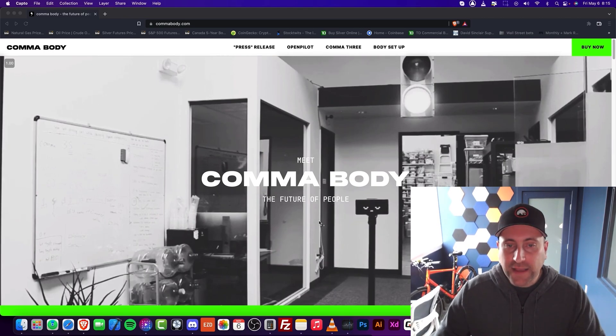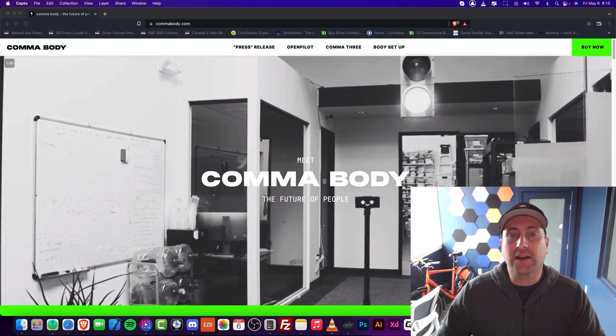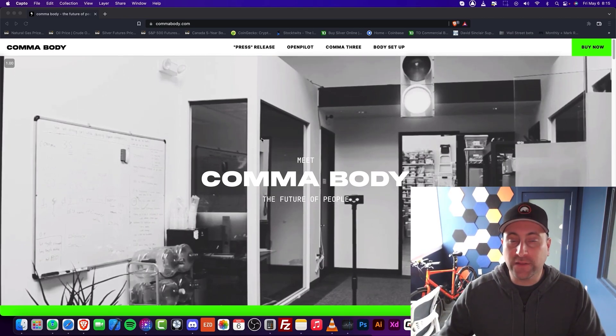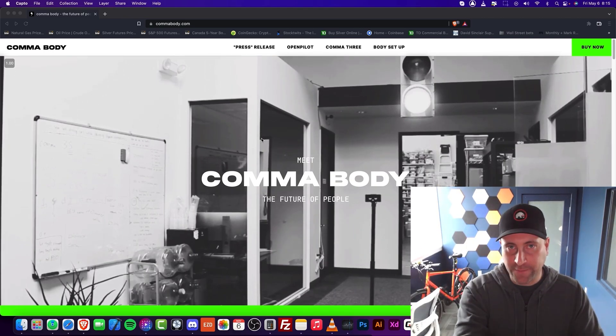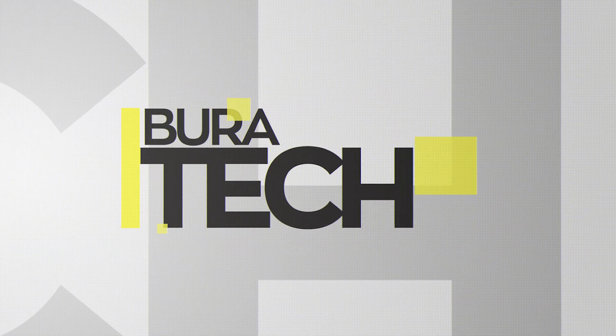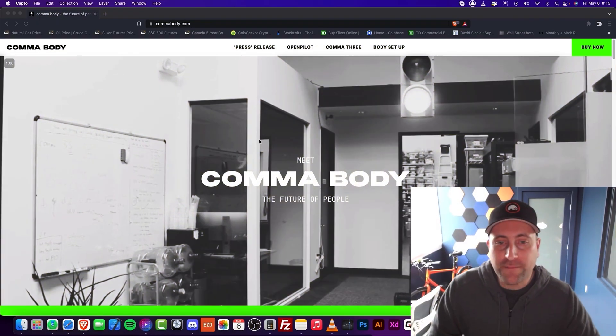Welcome to Burrotech. In this episode, I'm going to be talking about the revolutionary Comma Body.